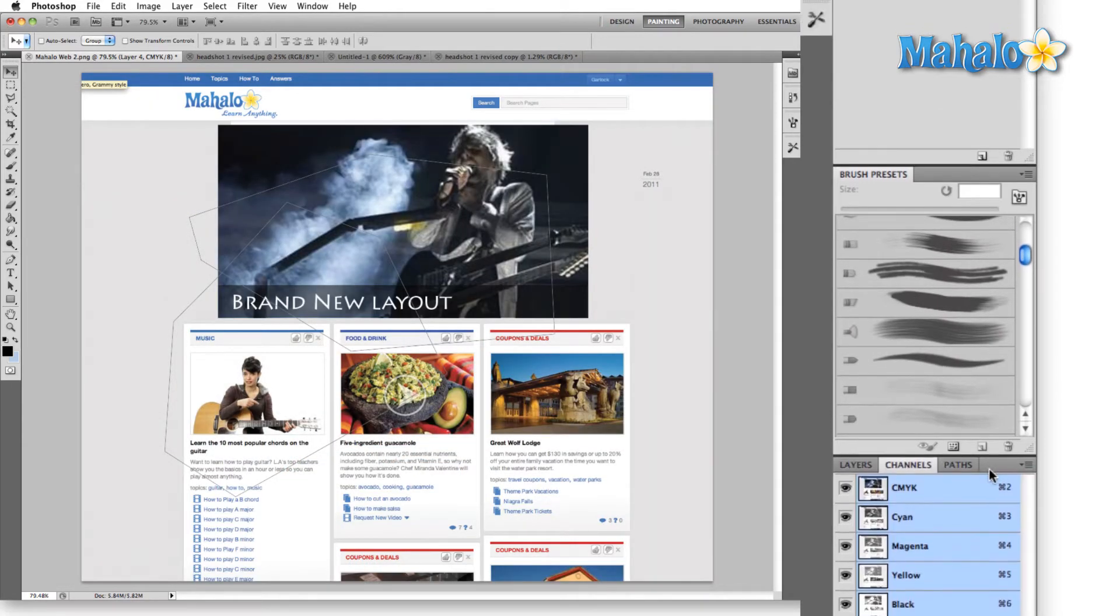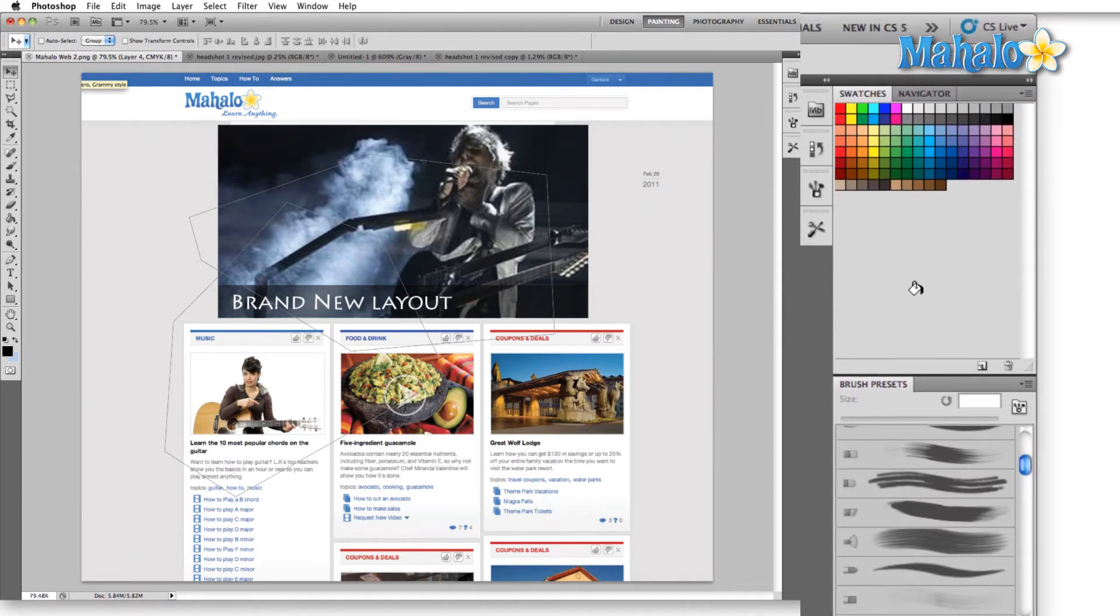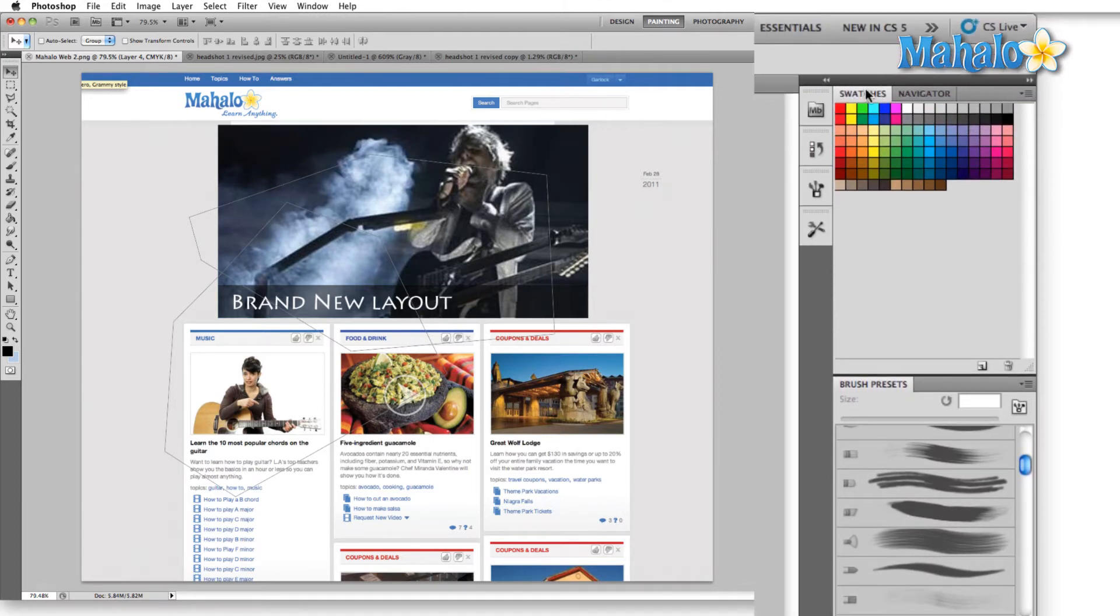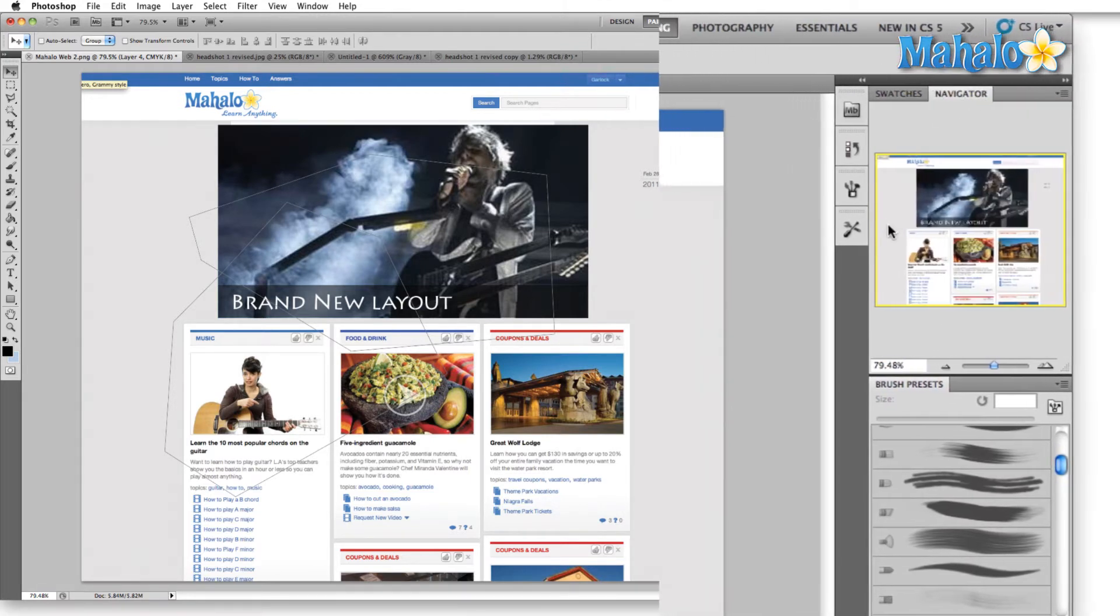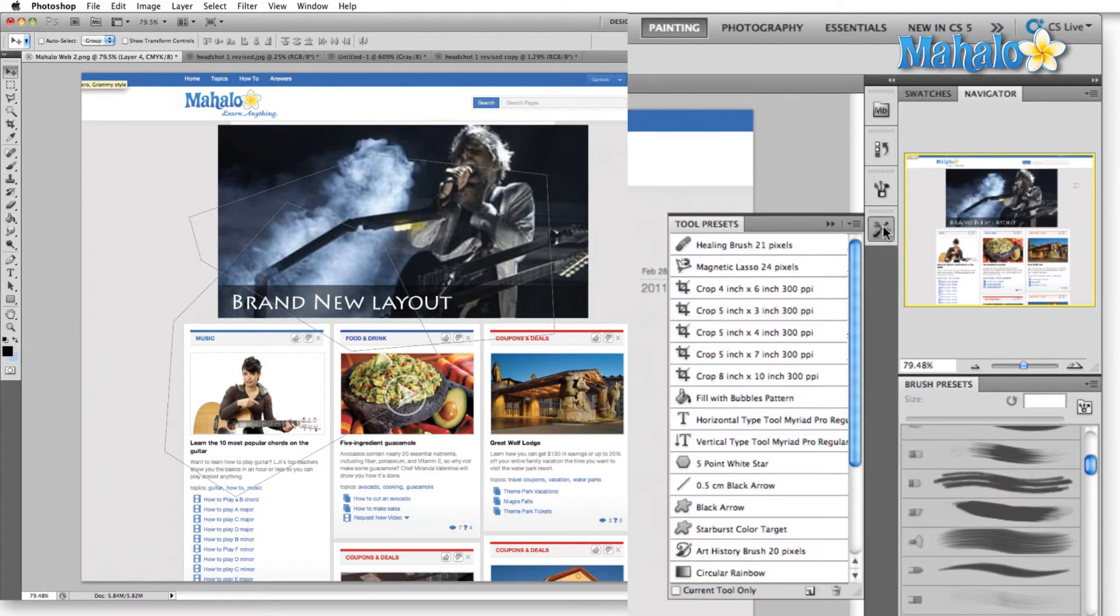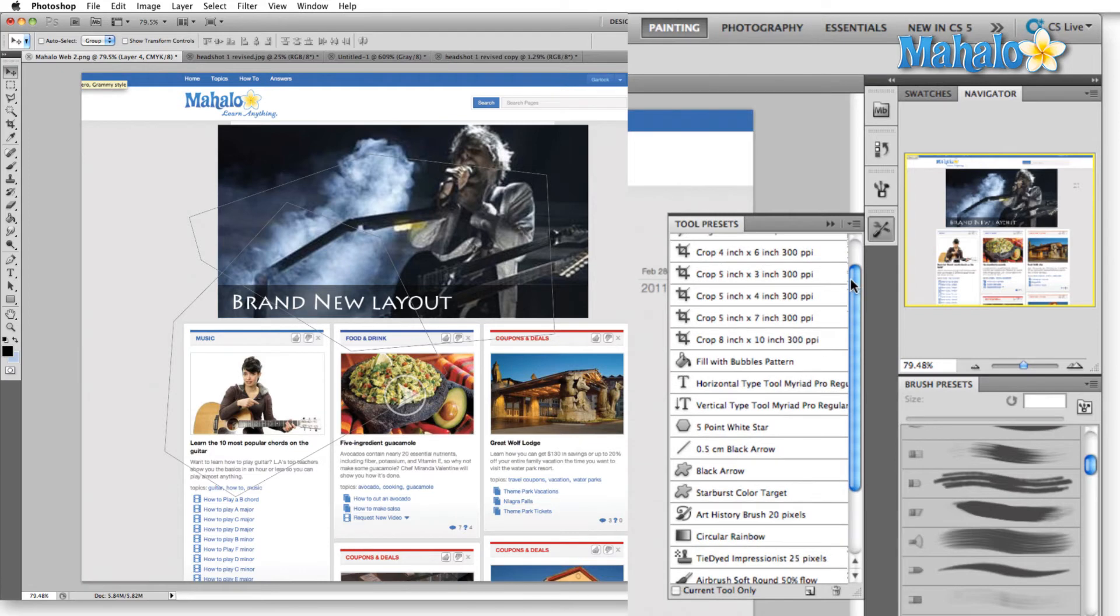Layers, channels, and paths are still here. You have your swatches and your navigator. Additionally, you have tool presets so that you can group any tools that you're going to use regularly into this little panel and select them quickly.